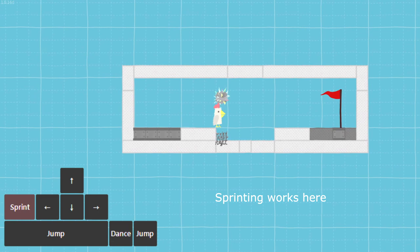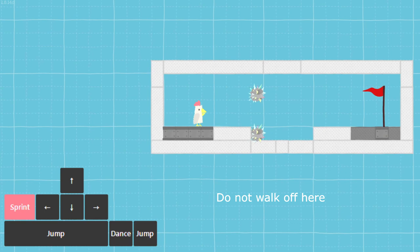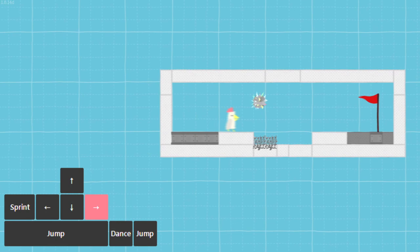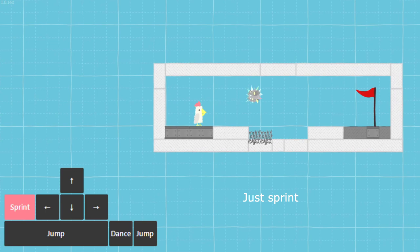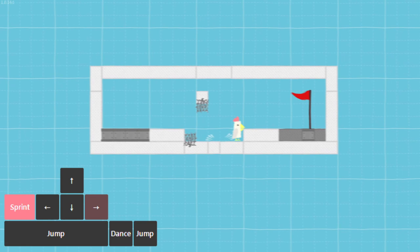Sprinting works here. Do not walk off here. Just sprint. Just walk. Just sprint.